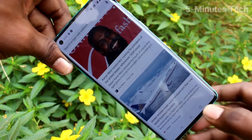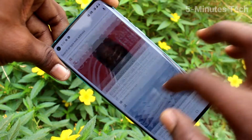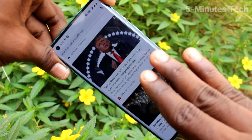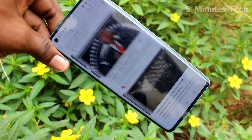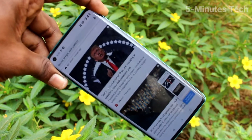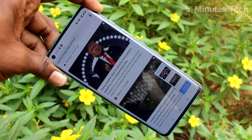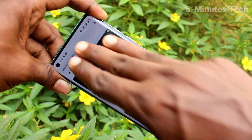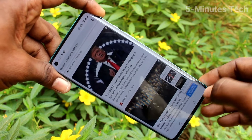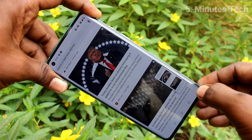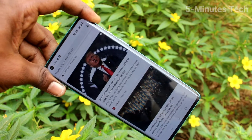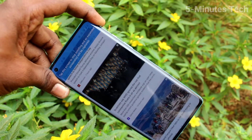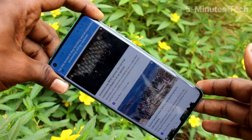The next method of taking a screenshot and long screenshot is the three-finger swipe-down method. Swipe down with three fingers for a normal screenshot. For taking a long screenshot, swipe again and click on 'Extend Screenshot' and the long screenshot will be taken.